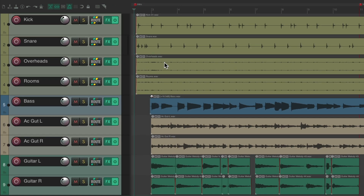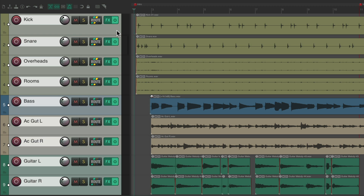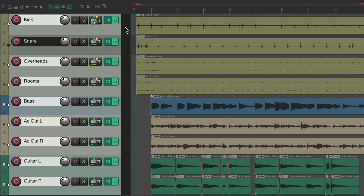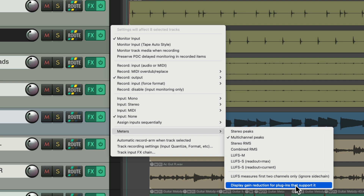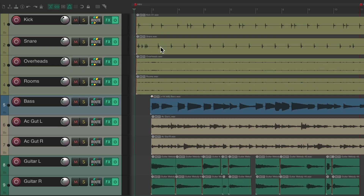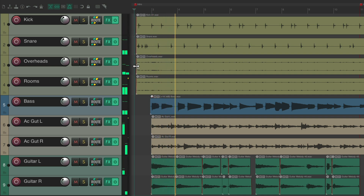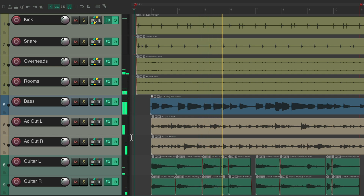If we want to see it on all the tracks, select all of them. Instead of right clicking the track, we could also right click the meter itself, go down to meters, and choose Display Gain Reduction for plugins that support it. Now we should see a gain reduction meter on each track, including the bass and guitars, as there's a compressor on there as well.